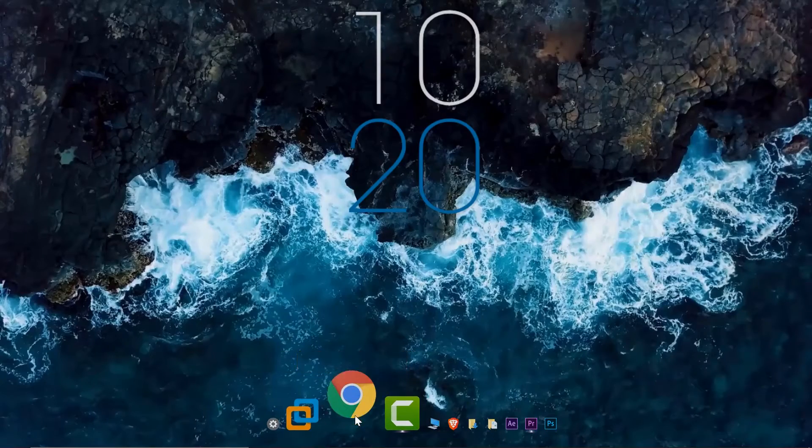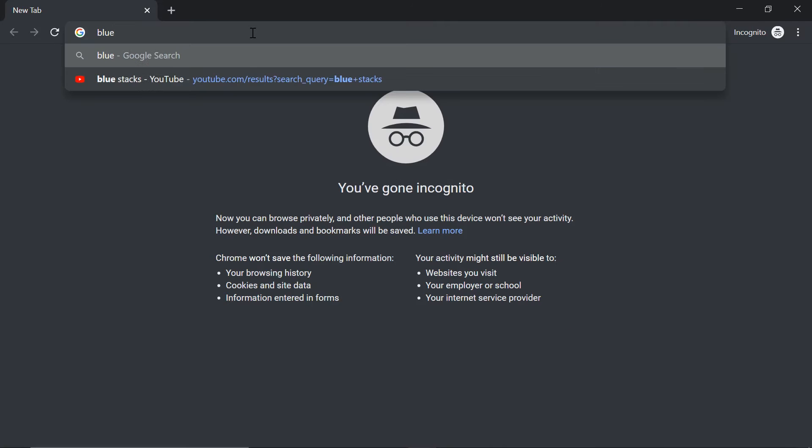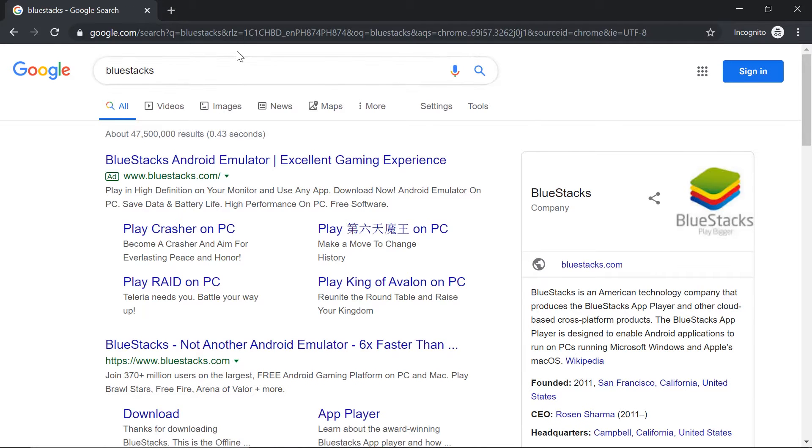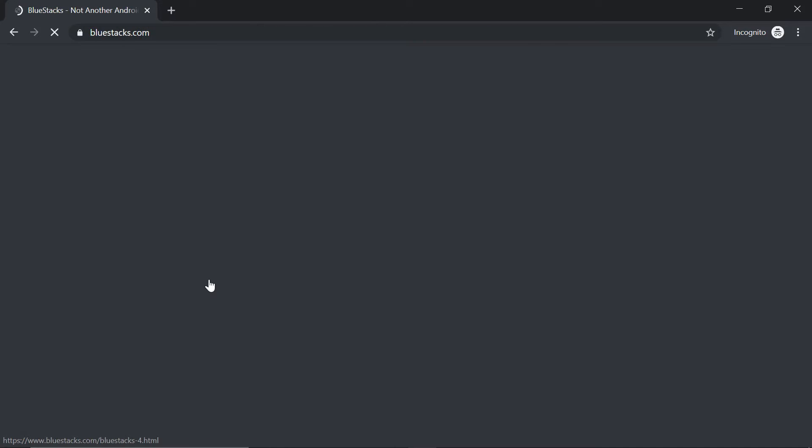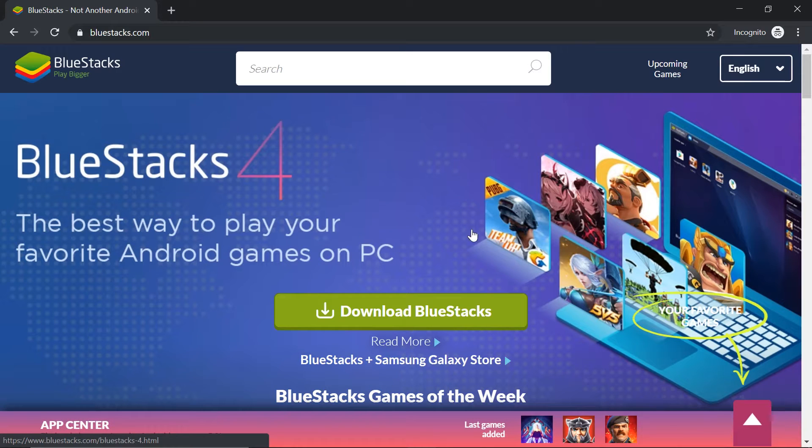Here in my computer, I'll open my web browser and type in BlueStacks. The link will be in the description below. You can click that one so they can go to the website right away. This is the website.